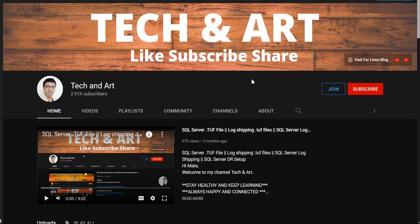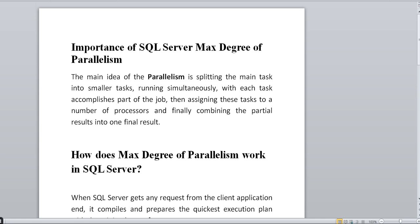Welcome back to my channel Tech and Art. Today we will discuss SQL Server's Max Degree of Parallelism. Before starting, I request everyone who newly joined to please like and subscribe — just for motivation. Please visit the channel playlist and the SQL Server DBA section; you will definitely get some kind of help.